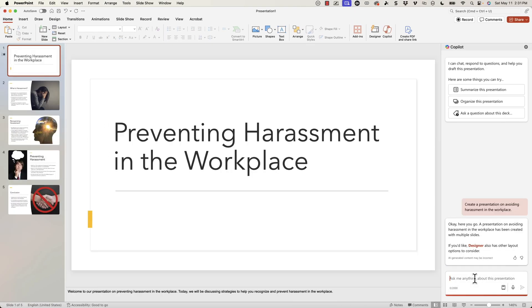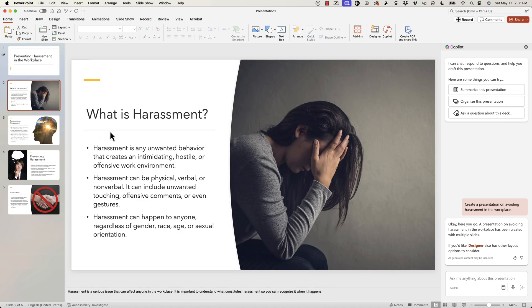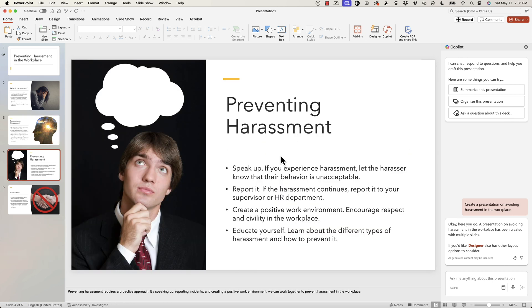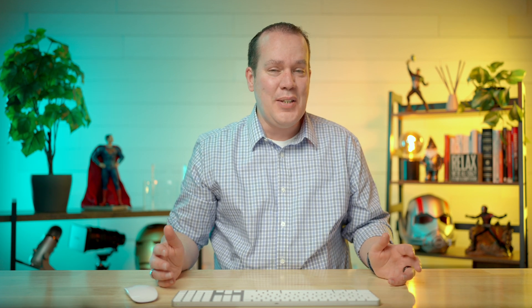We have 'Preventing Harassment in the Workplace.' Let's go in here — you can see 'what is harassment,' we have different bullet points, and we have different images as well. The content you still want to double-check — you want to do that with AI no matter what. But you at least have a foundation, and this could help generate ideas or help you with an outline if you don't know where to start. The fact that it can create a presentation on the fly is pretty sweet.